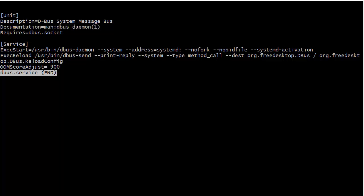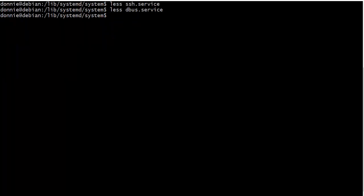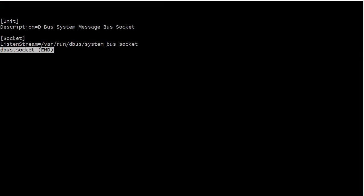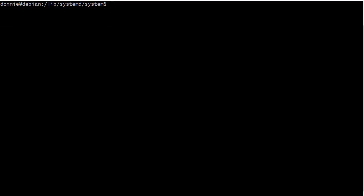And then also we have this requires equals dbus socket. So the dbus message bus requires this dbus socket, we got to have the dbus socket, or else this will not run. And we can look at this. And there's the dbus socket file. And so basically, this is just what is creating that socket when we boot the system. So anyway, you've got several different examples there that we've looked at. So you should have a pretty good handle on the unit section of a systemd service file.